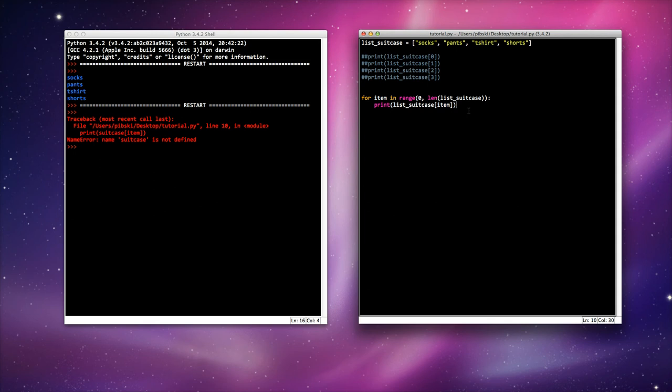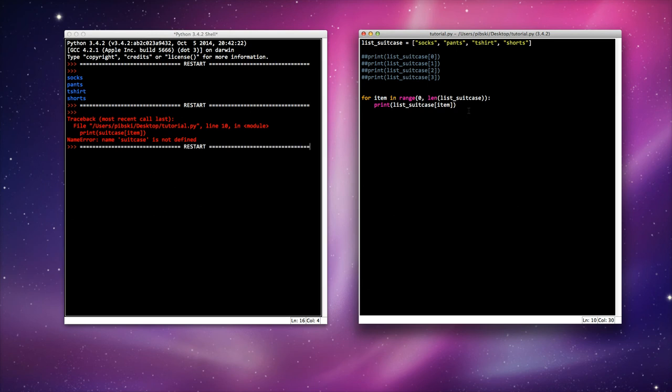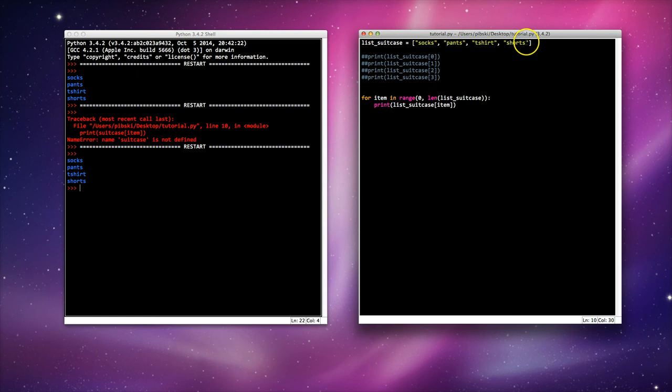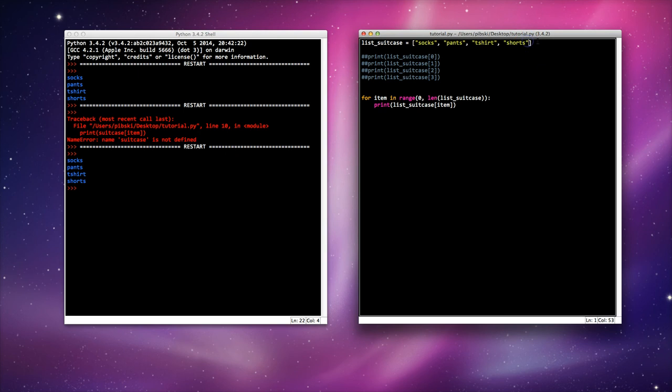So let's run it this time. There we go. A little for loop does exactly the same thing and it doesn't matter how long my list is.